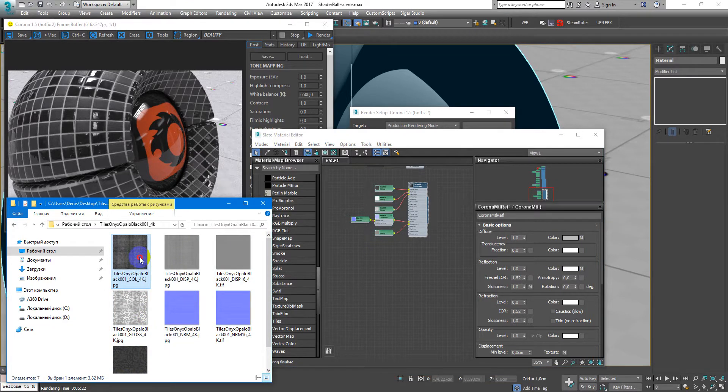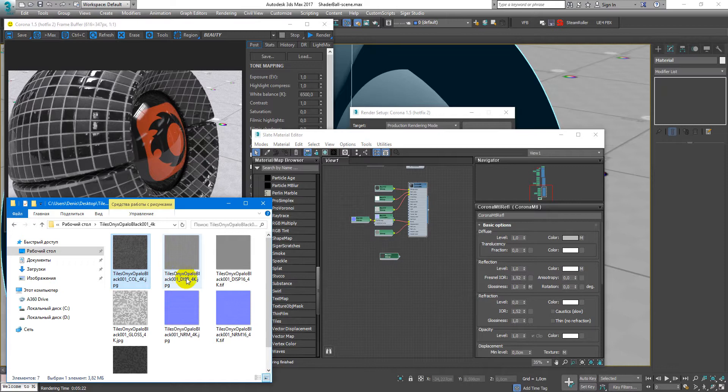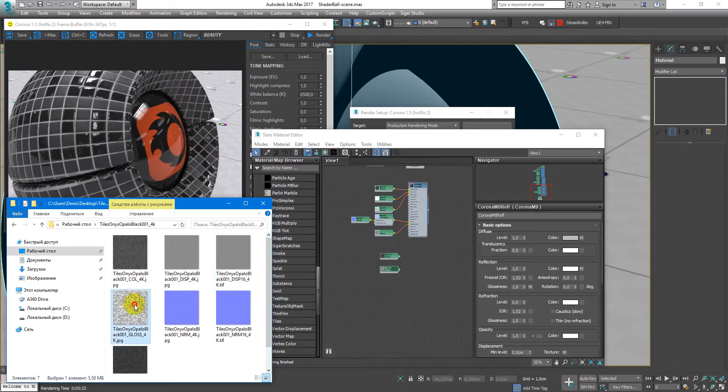So we will load it up into 3ds Max just like this.